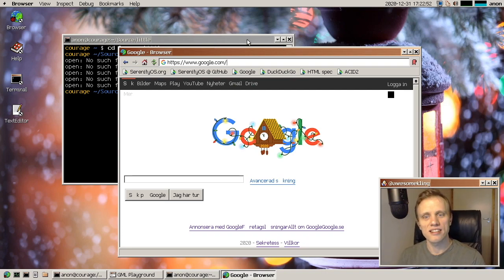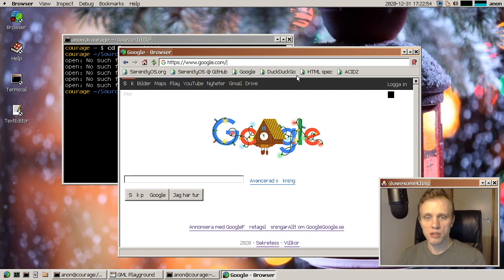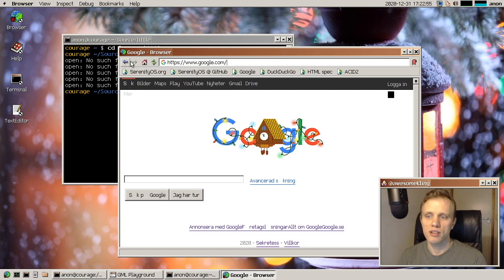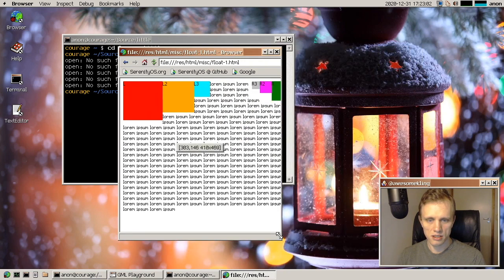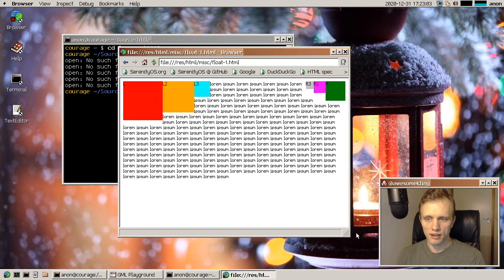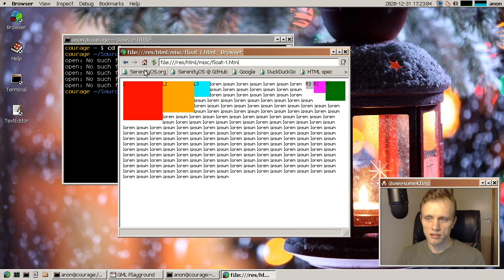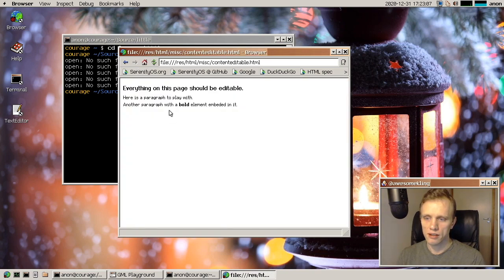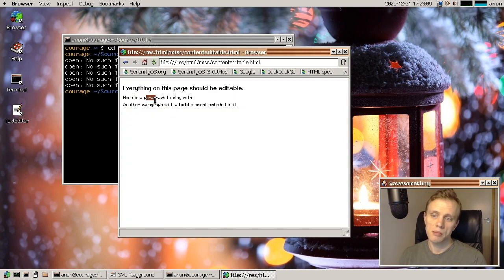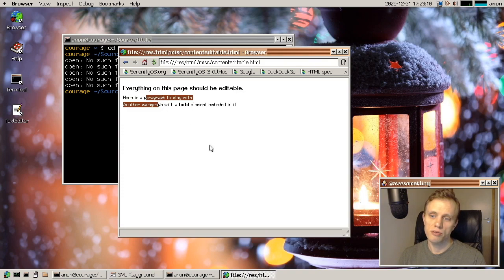And I also did a bunch of work on some CSS features, like basic support for floating boxes, as you can see here,